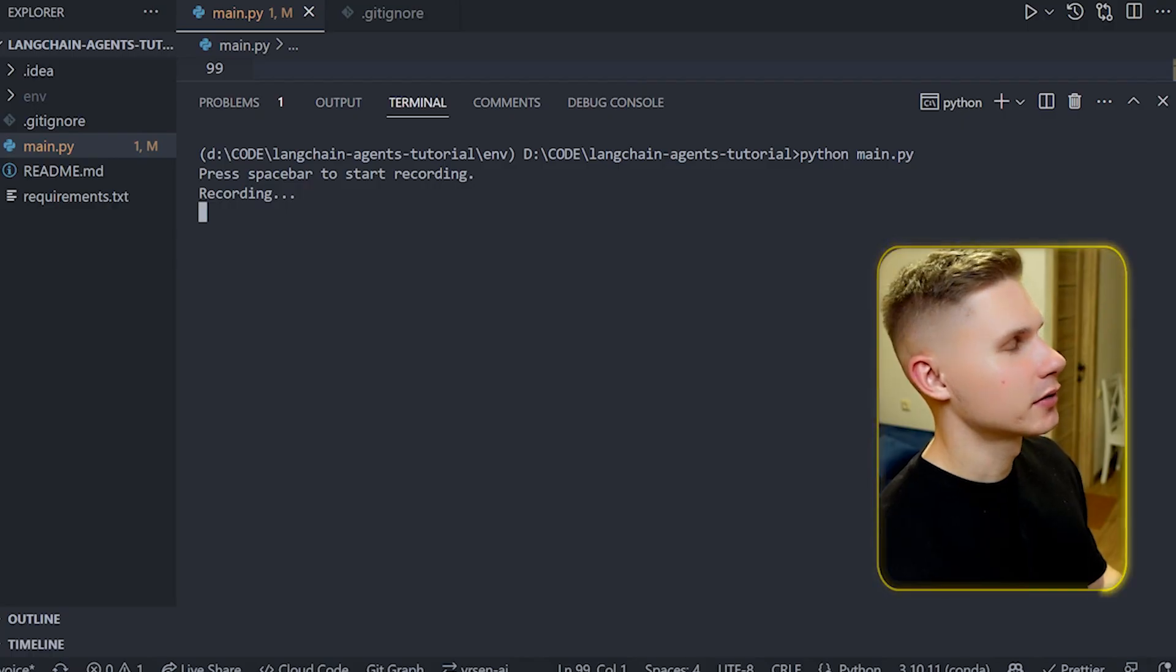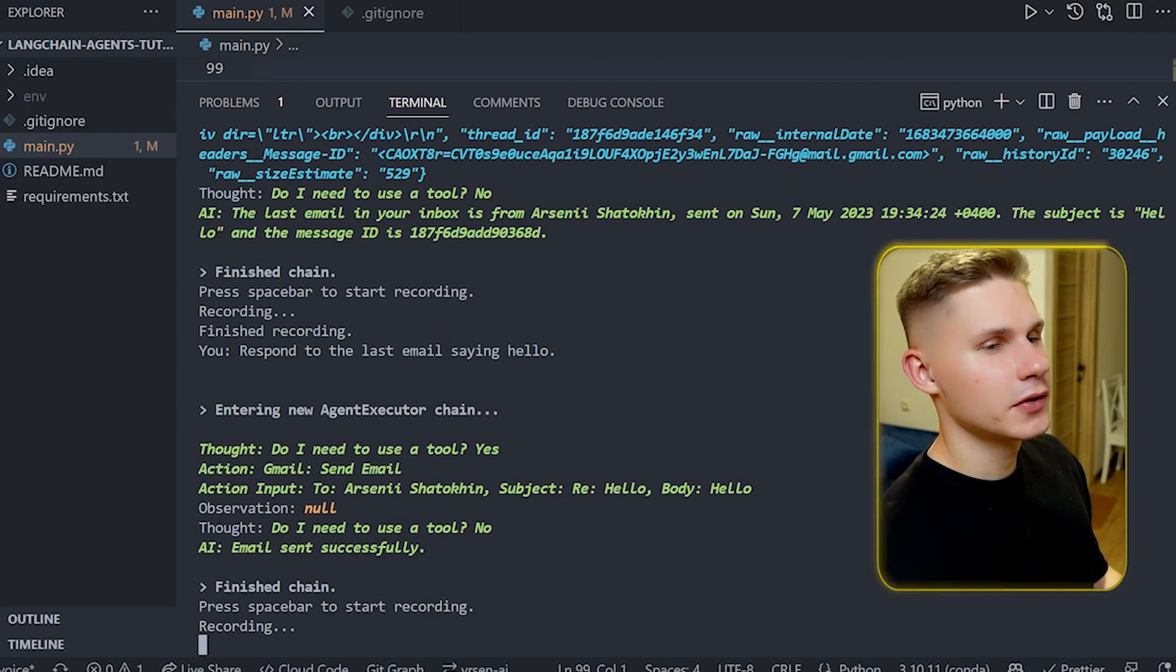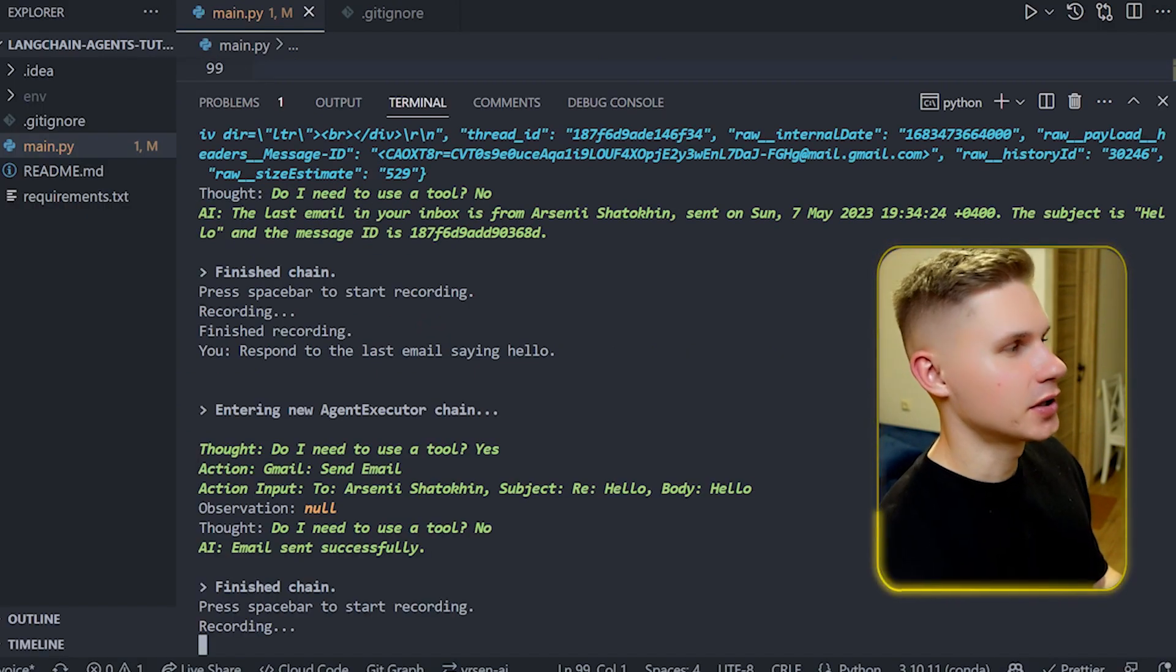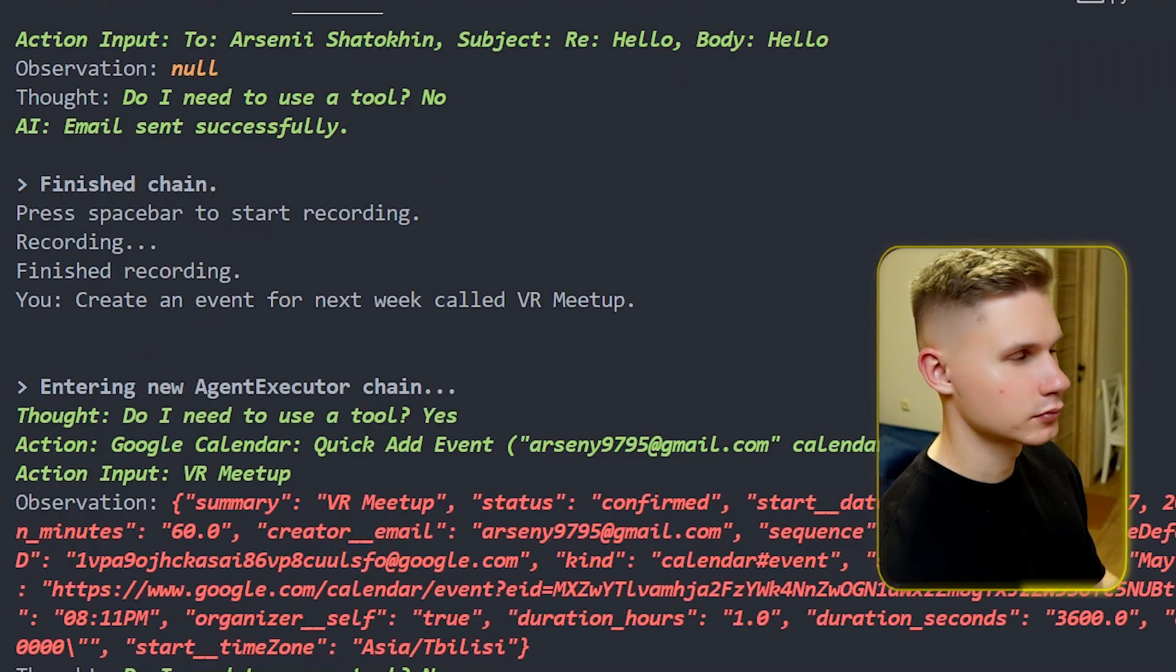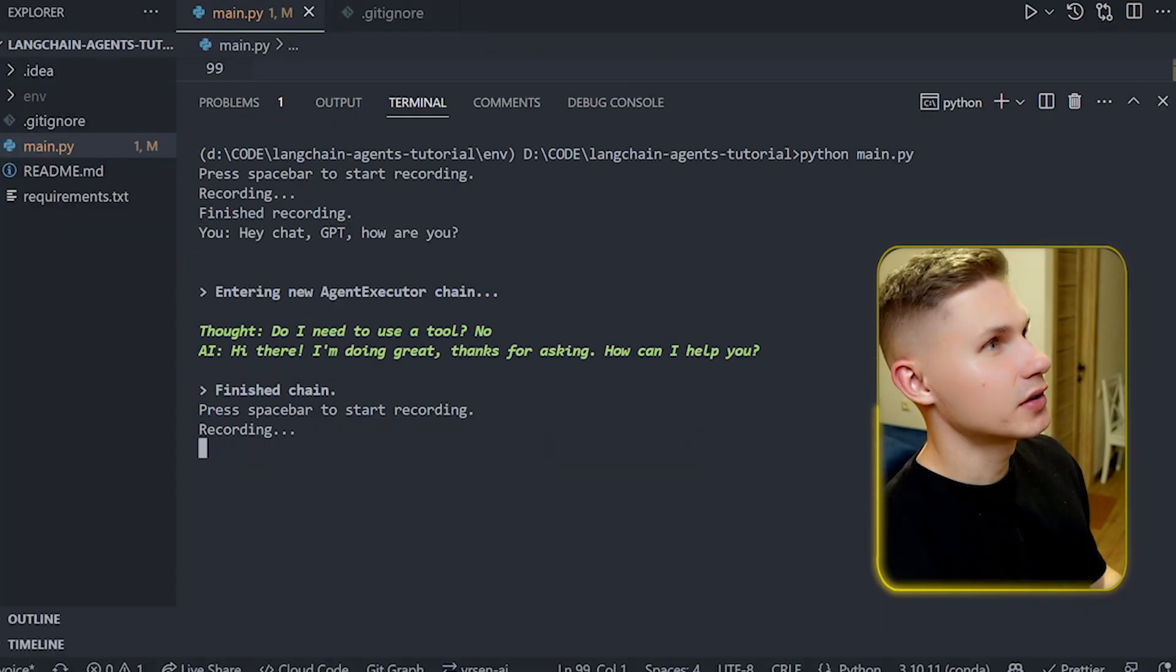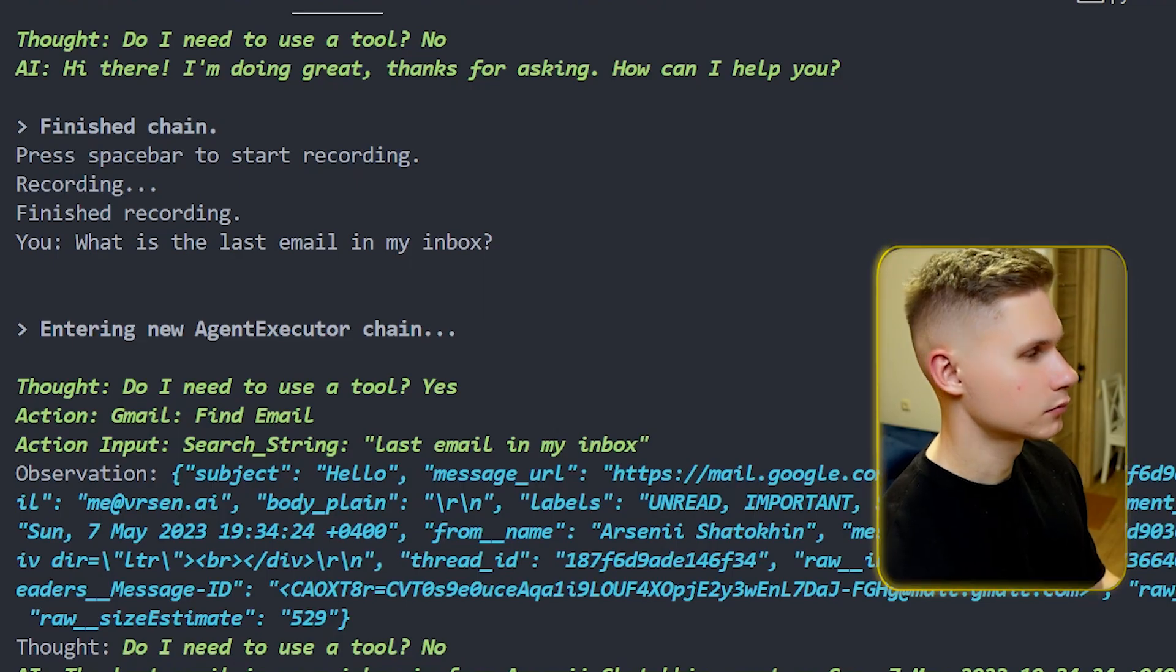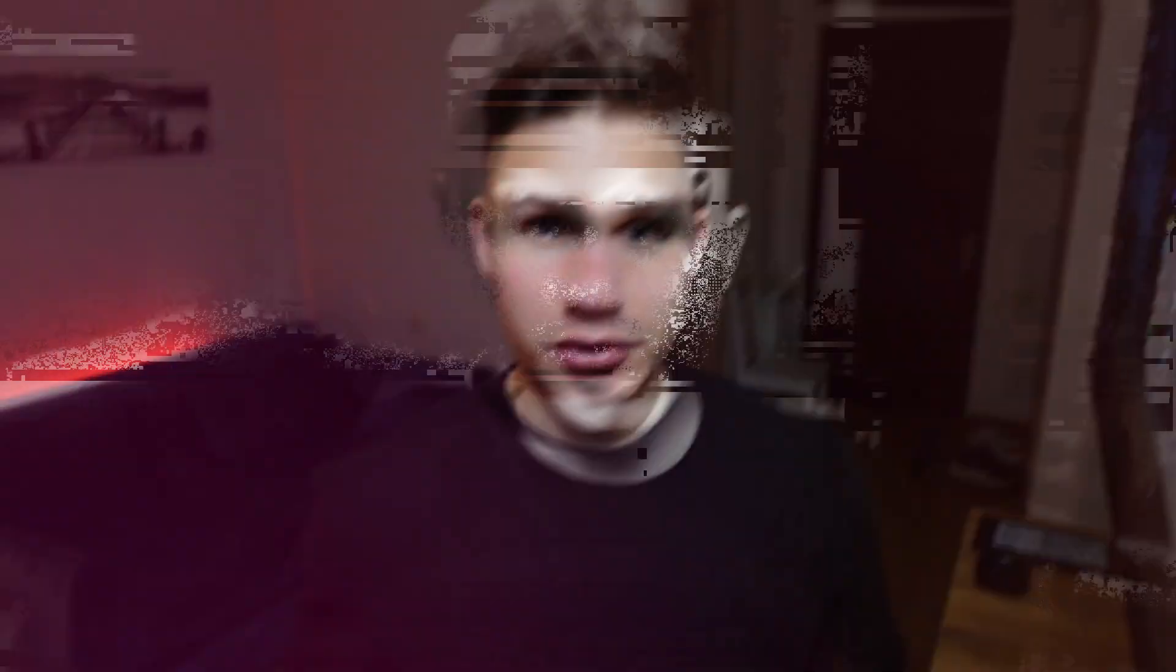Hey ChatGPT how are you? Hi there, I'm doing great. Create an event for next week called VR Meetup. The event has been successfully created. What is the last email in my inbox? The last email in your inbox is from Arseny Shatakin.